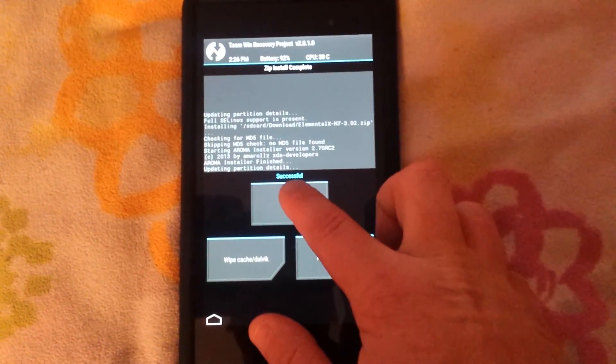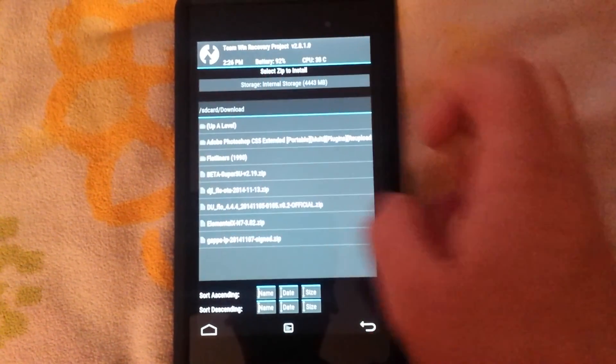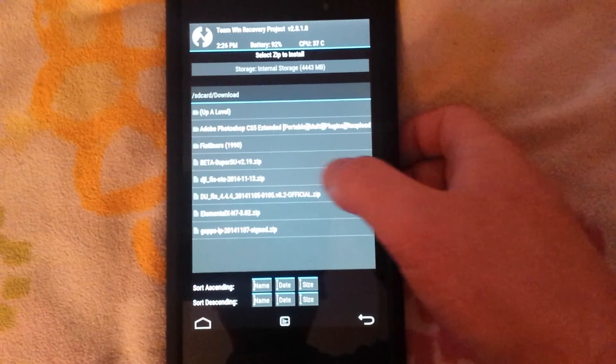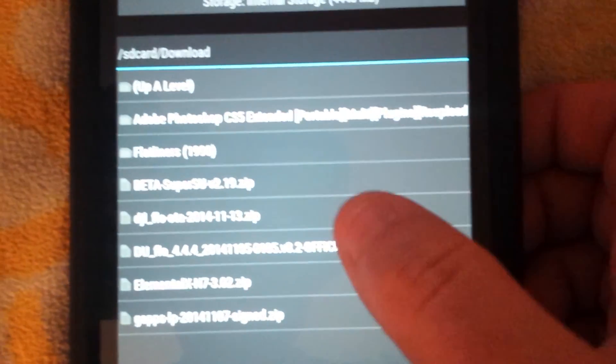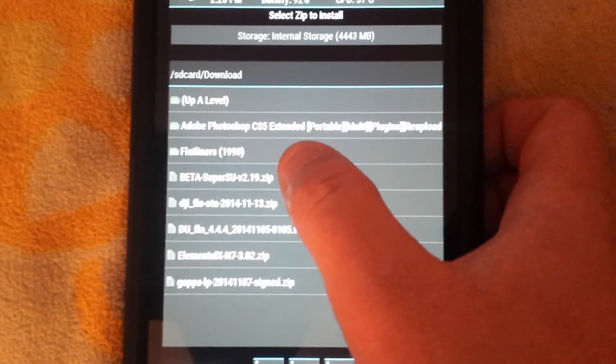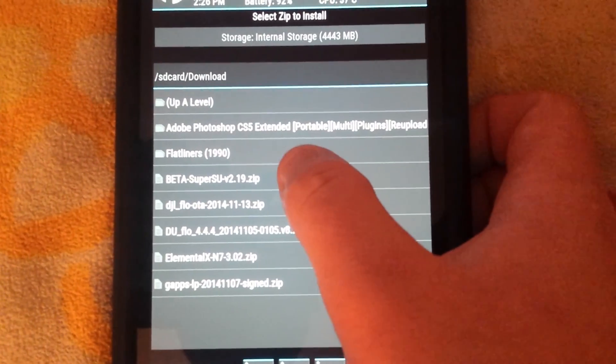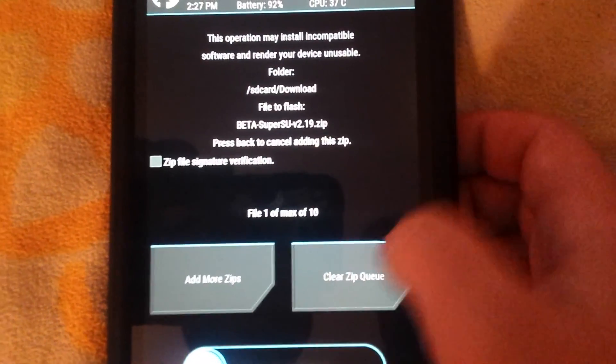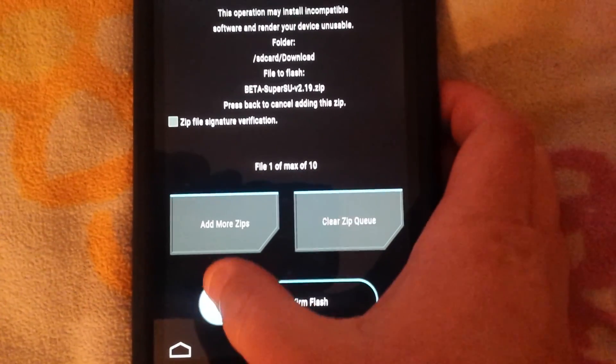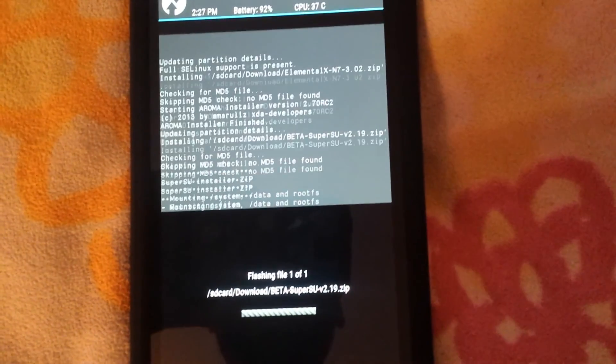Alright, we're going to go back home, install one more time. Now you're going to want to flash the SuperSU beta version 2.19 specifically for Android L. So you're going to select that, swipe to flash.